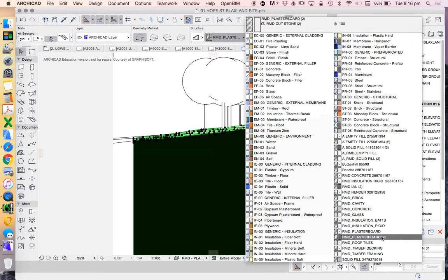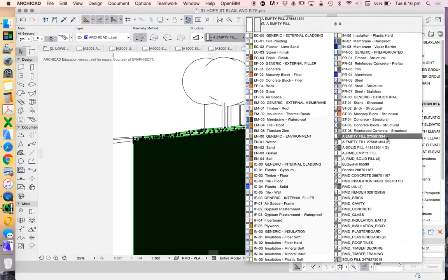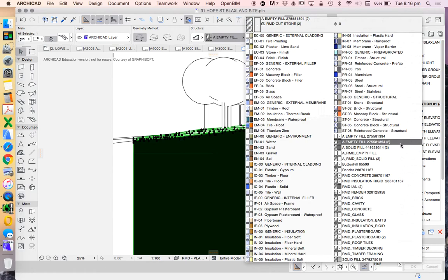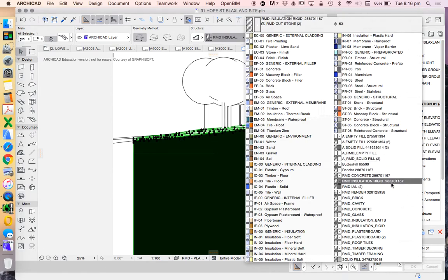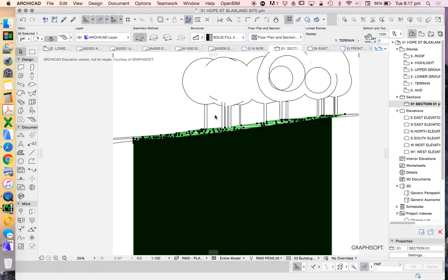There are a lot of other fills available to us. I'm not sure if I can find the earth one that I was after that I would use for a more developed drawing, but we can come back to that later. I might use this one.